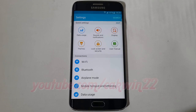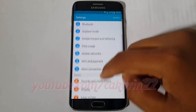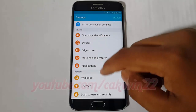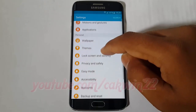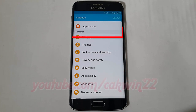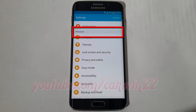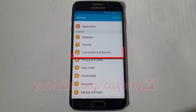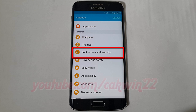Scroll down. On Personal, tap Lock Screen and Security.